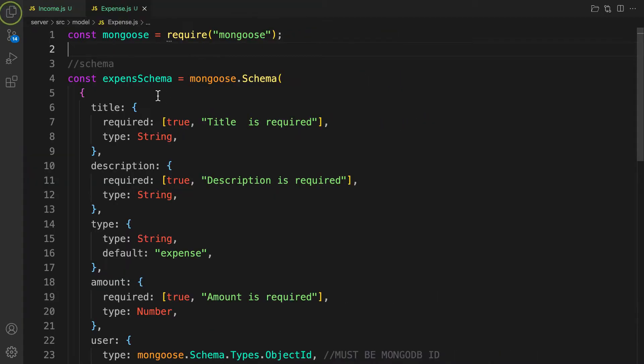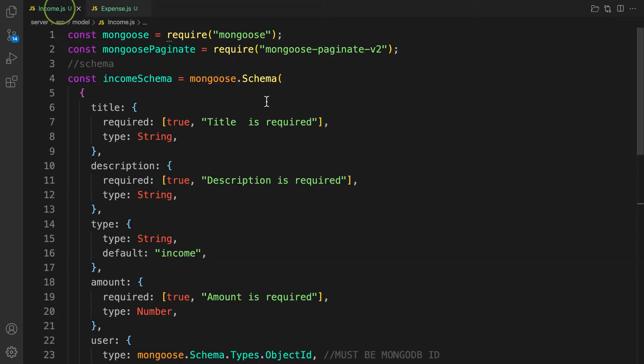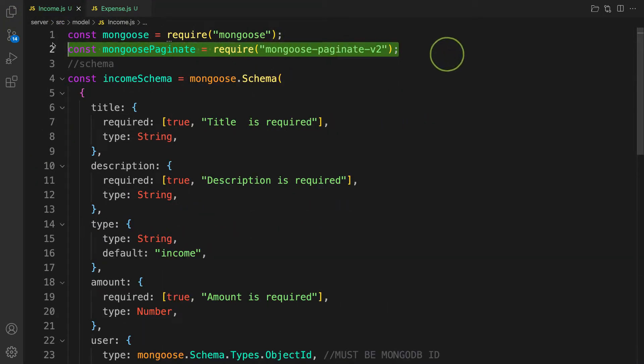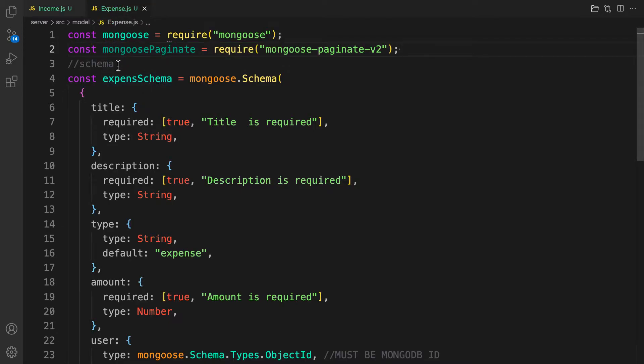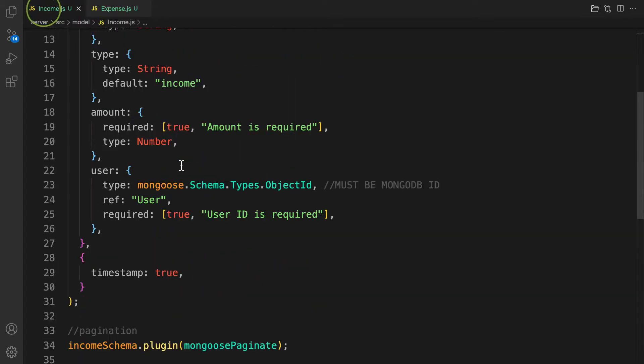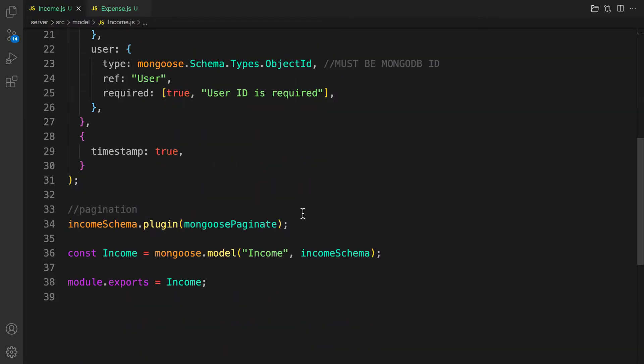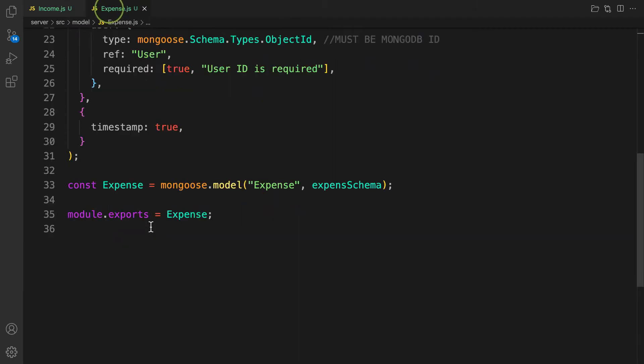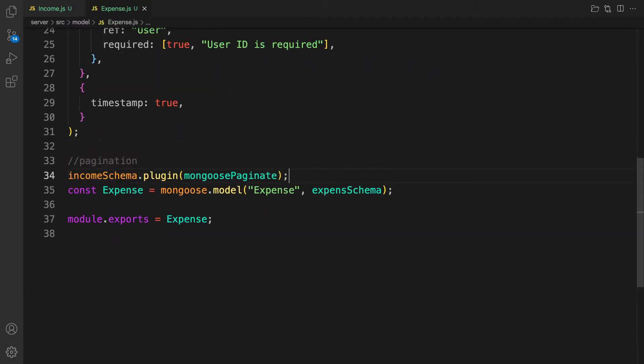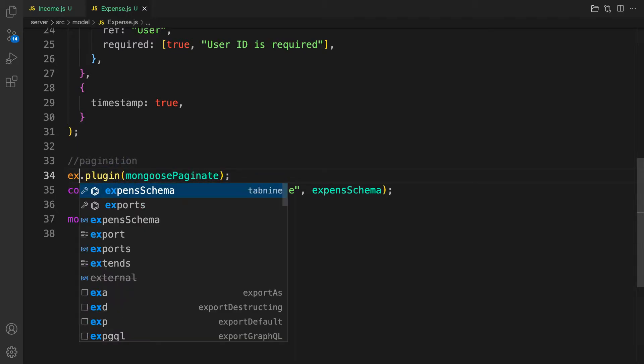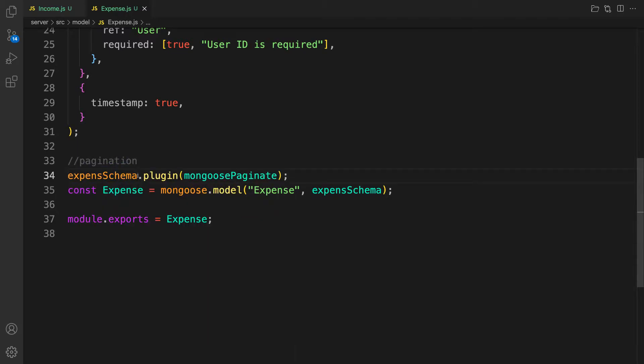And the last thing is let's plug in the package. For the income, this is how we did it. Let's come to expenses, and below before you compile the model, let's paste it here and let's change this one to expenses schema. And that is it, the first part is done.